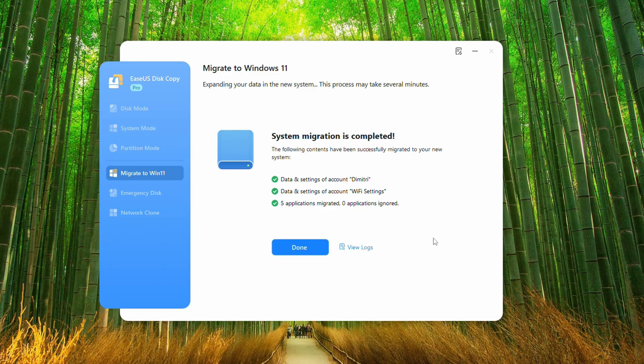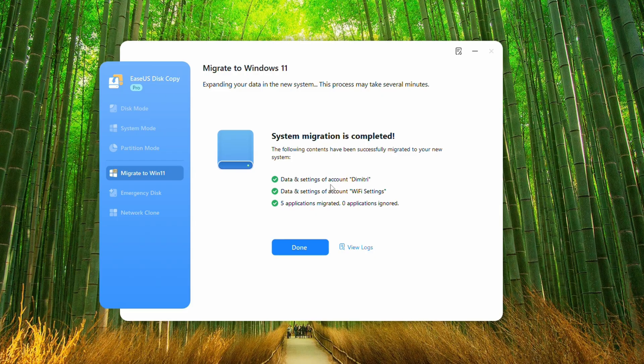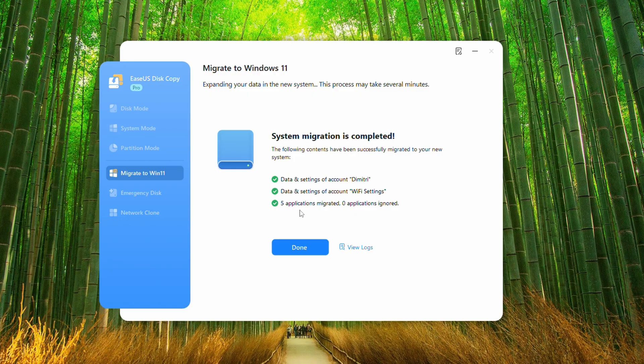Alright, so now that it's done, it'll give you a summary of what it's done. So it's cloned all of the data and settings that were originally on there, and it's migrated over five applications. I didn't have much on here. We can go ahead and view the logs if you want to, or we're going to press done.